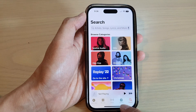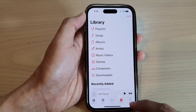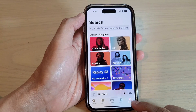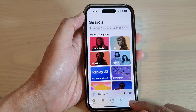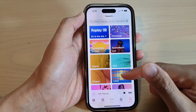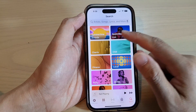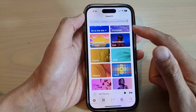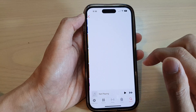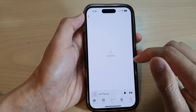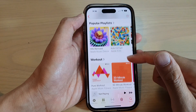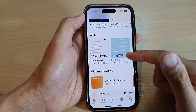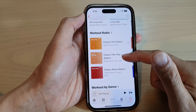In here you can go to Library and look for songs from your library, or you can go to Search and look for music. Put in the name of the artist or songs that you are looking for, and then find the songs that you want to play.